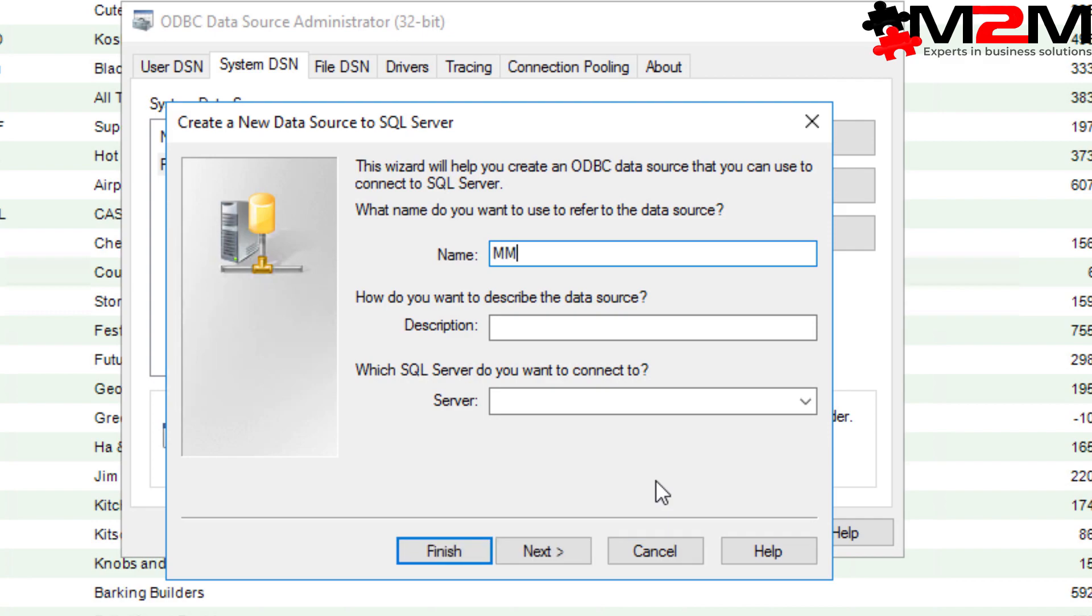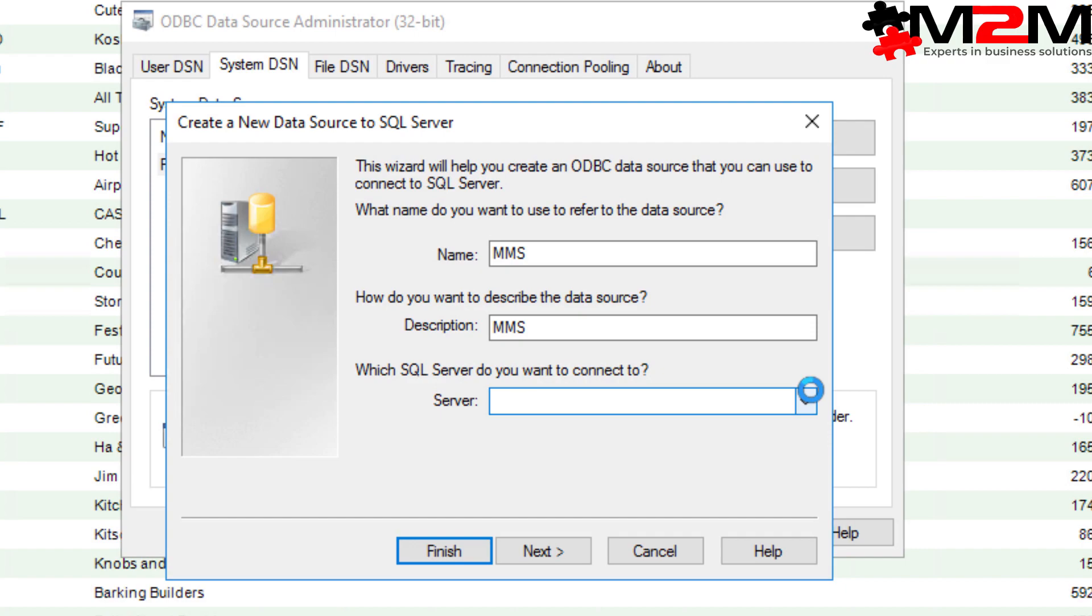We're going to call it MMS because that's kind of the standard. And by clicking on this drop down, you should be able to choose your SQL server database. If you're not sure what it's called, contact your SAGE administrator, contact your IT team or contact us.